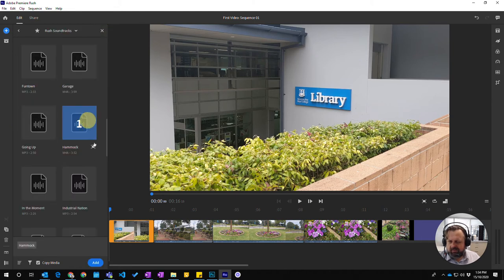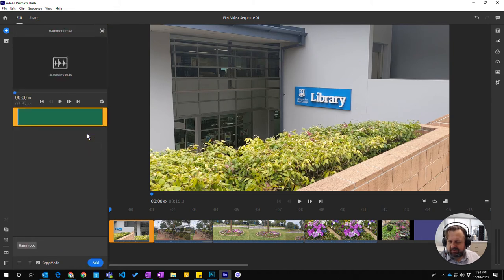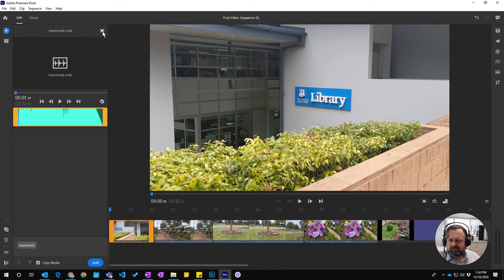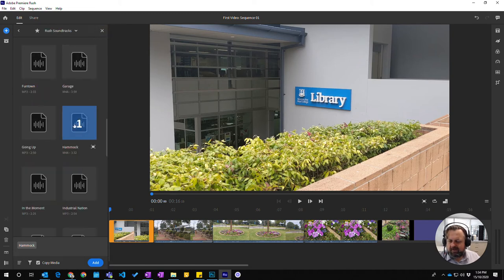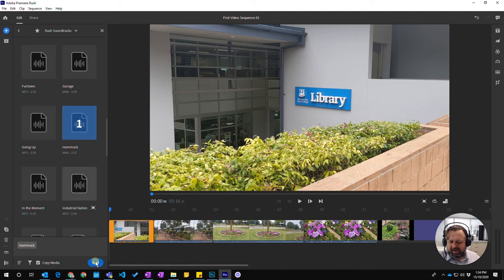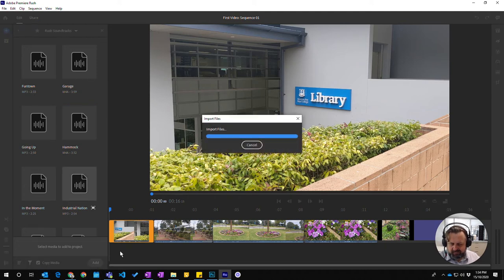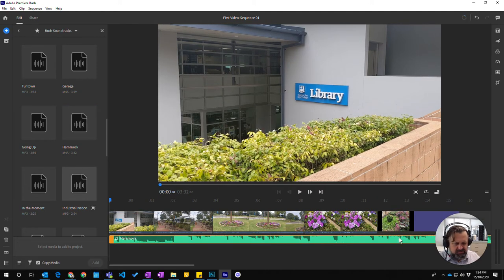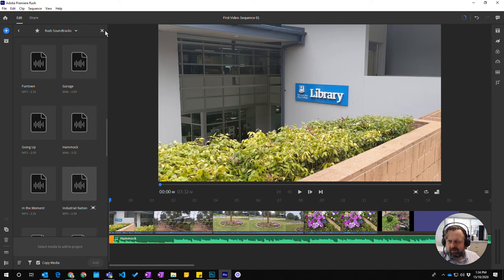Or maybe this one. Yeah, it sounds nice, relaxing. So let's choose that one. So we've selected this one, it's now selected. I can go add and you can see that it's being added into its own little track down the bottom here.